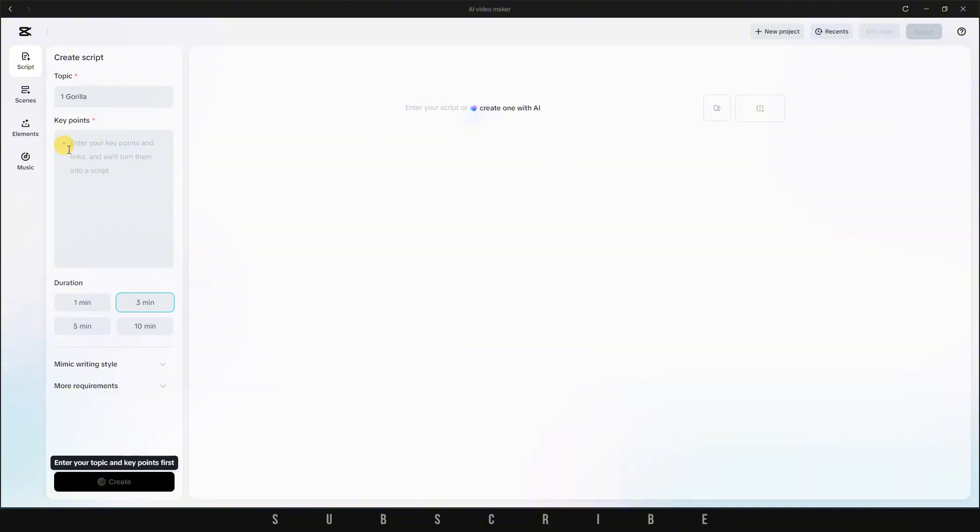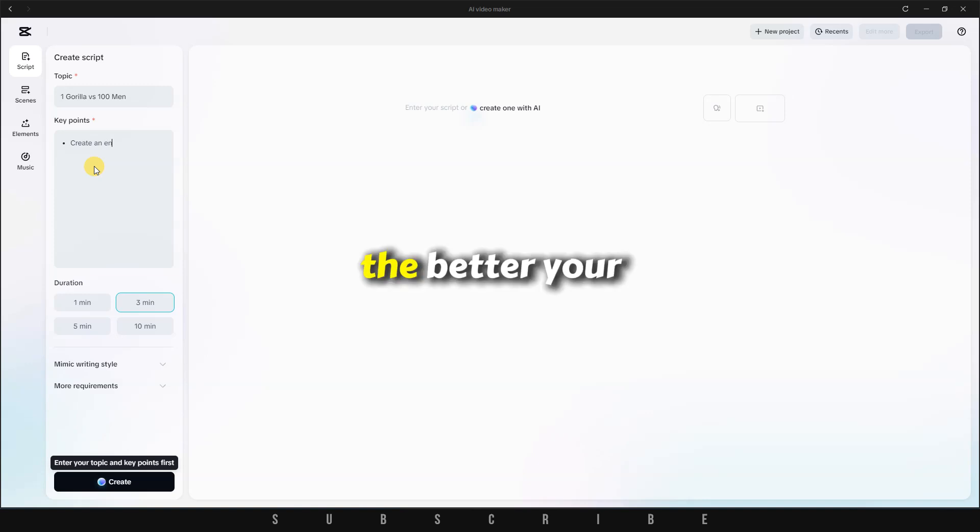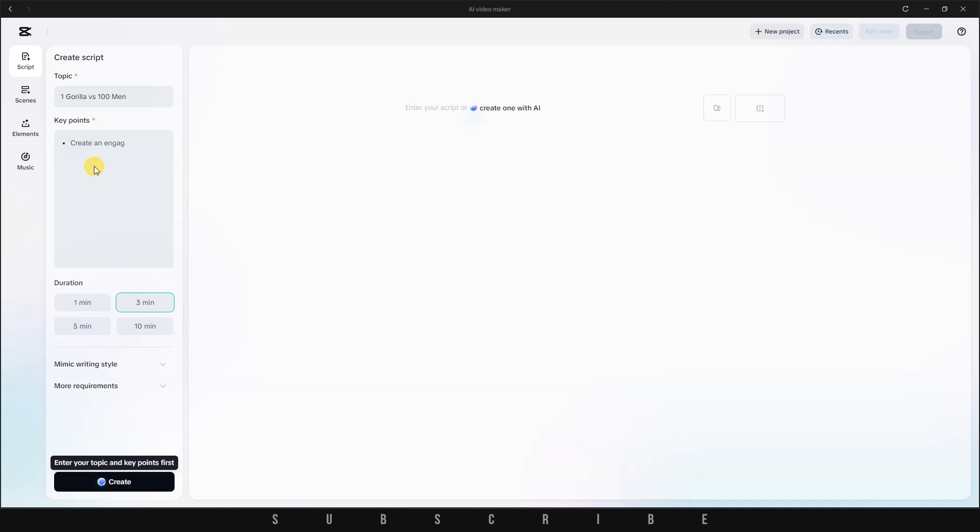For this tutorial, I want to create a video on the trending topic, One Gorilla vs. 100 Men. In the description box, you'll want to explain what the video is about. The more detailed you are, the better your script will turn out, but even just a few words will still give you a solid result.